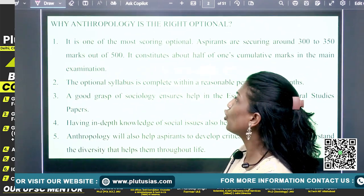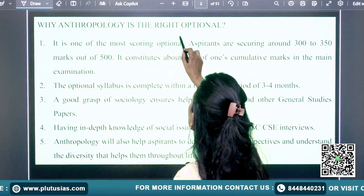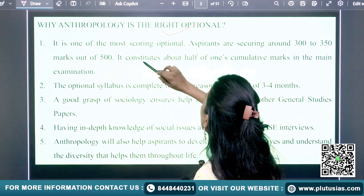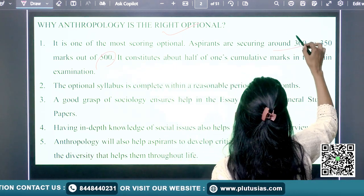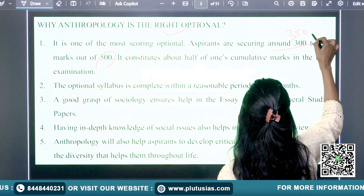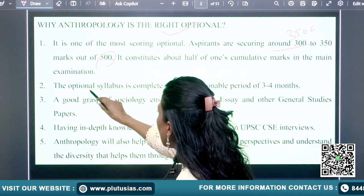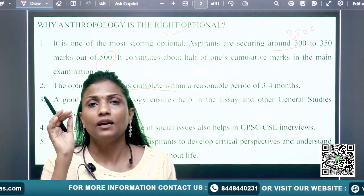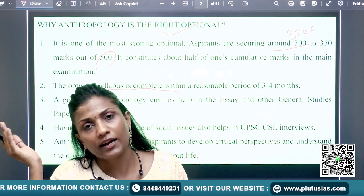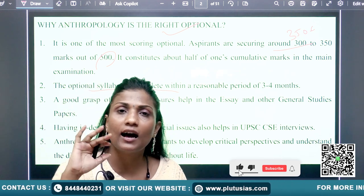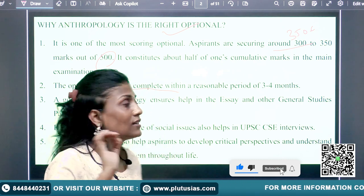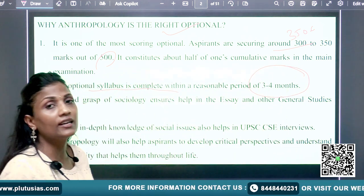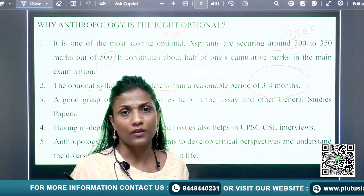First of all, we should know why Anthropology is the right optional. Definitely, you can have 350 plus scoring in this subject. If you have sources and are doing coaching or self-study, you will have complete content available. And in 3 to 4 months, your syllabus will be complete.